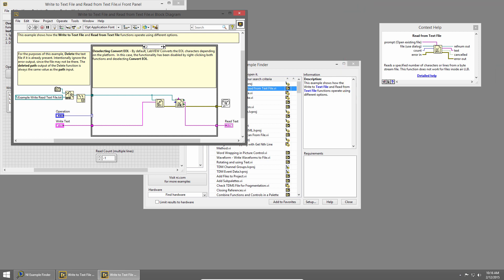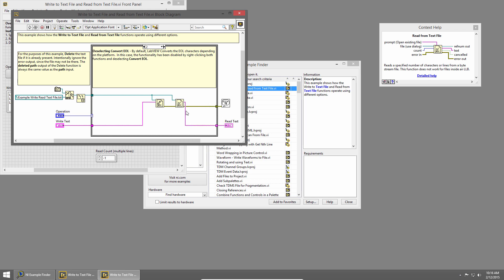Context Help gives us a description of the VI, as well as all of the input and output terminals. For more details on those, we can click the Detailed Help link from the Context Help window, or right-click on the VI and choose Help.